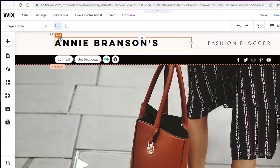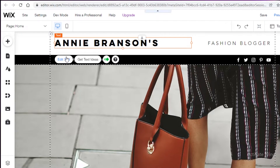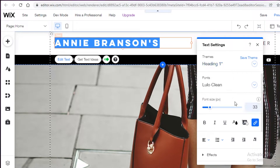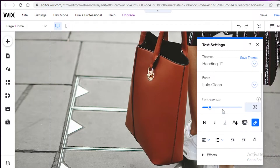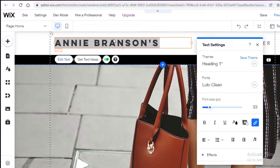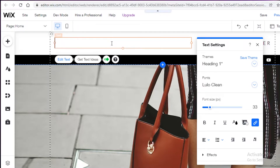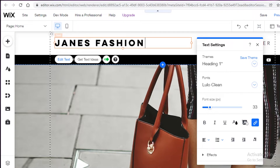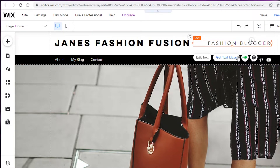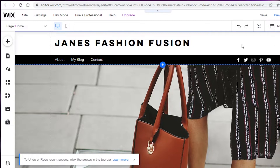First, I'm going to change the name of my blog. I'll click on 'Edit Text' after selecting that text. I'll select the existing text and type a new name — I want my blog to be called 'Jane's Fashion Fusion.' Then I'll select the extra text I don't want and press Delete on my keyboard to remove it.